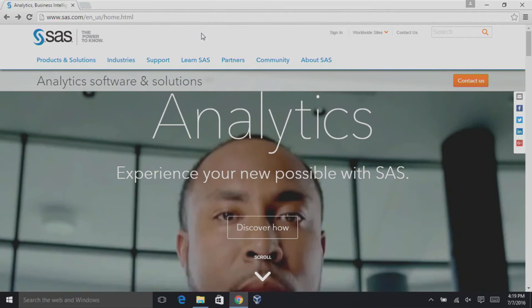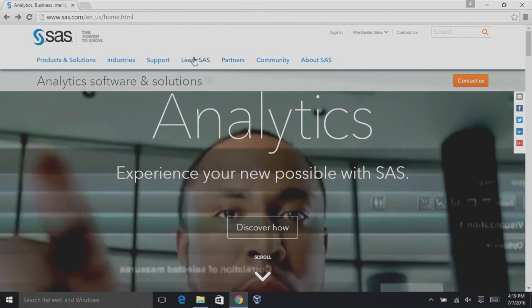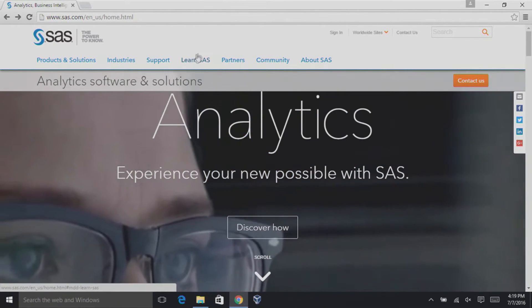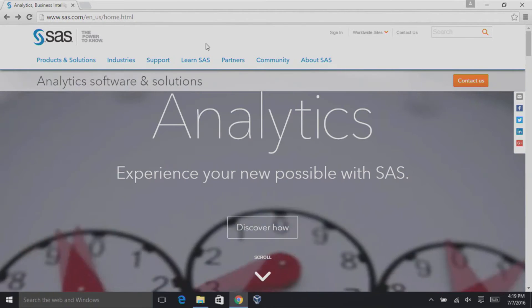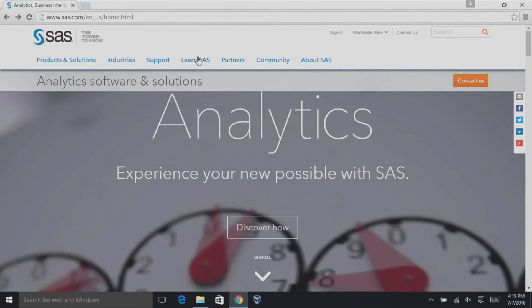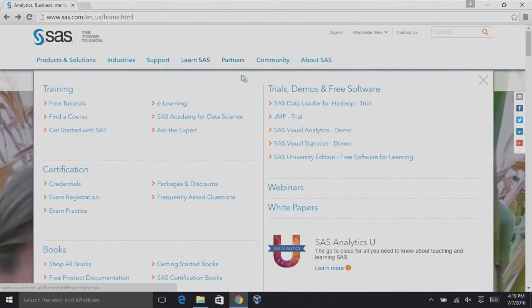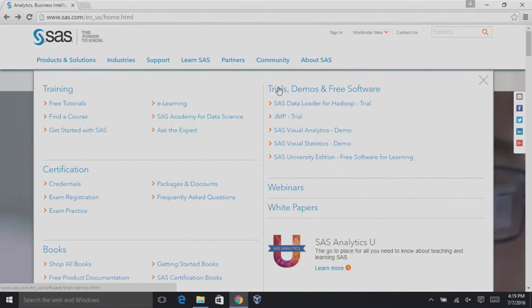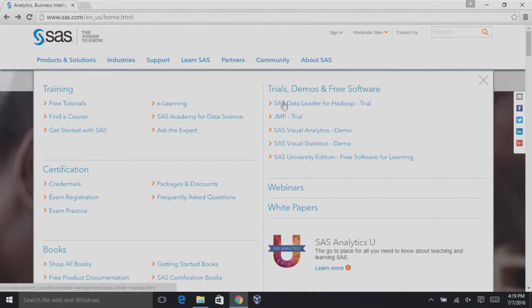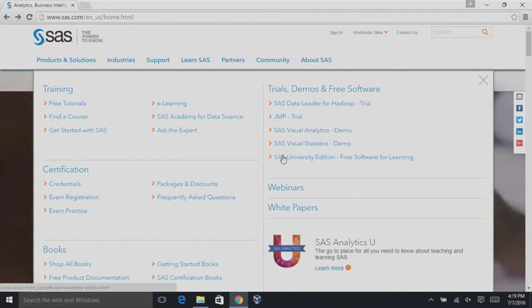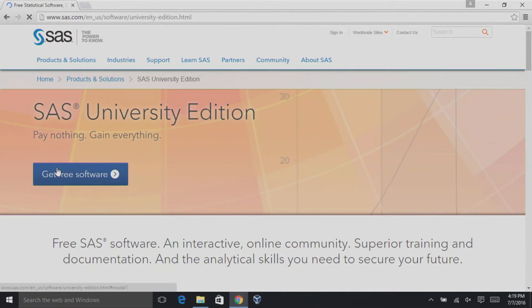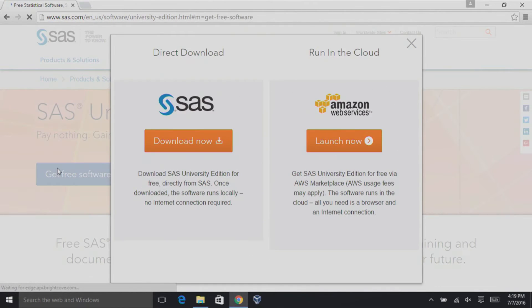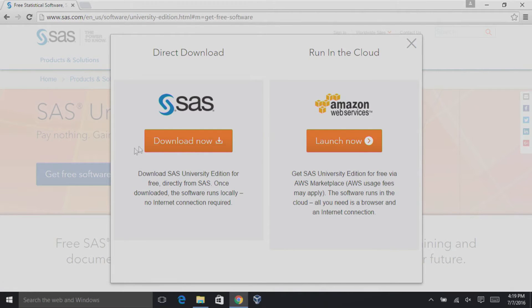Now that we have a SAS profile, let's download SAS University Edition. On the sas.com website, go to Learn SAS, and under Trials, Demos, and Free Software, select SAS University Edition Free Software for Learning. Then click Get Free Software, SAS, Download Now.